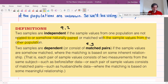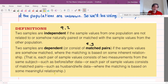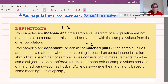In contrast, two samples are dependent — or consist of what's called matched pairs — if the sample values are somehow matched where the matching is based on some inherent relationship. Examples of dependent data would be comparing the cholesterol levels in husband and wife pairs, or giving a proficiency test, having subjects go through training, then retaking that proficiency test to compare before and after scores to see how effective the training was.